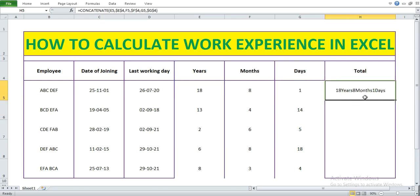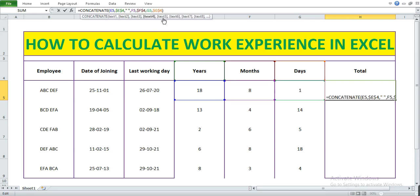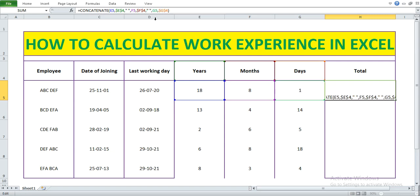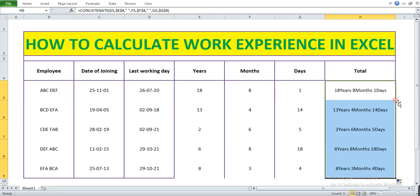Now let's add a space between the values. After the years, add double quote, space, double quote, comma. After months, add double quote, space, double quote, comma. Press Enter and extend the formula — now we have properly spaced years, months, and days.